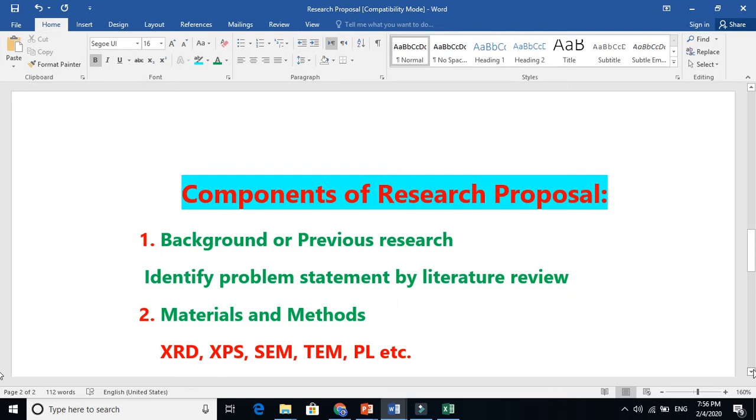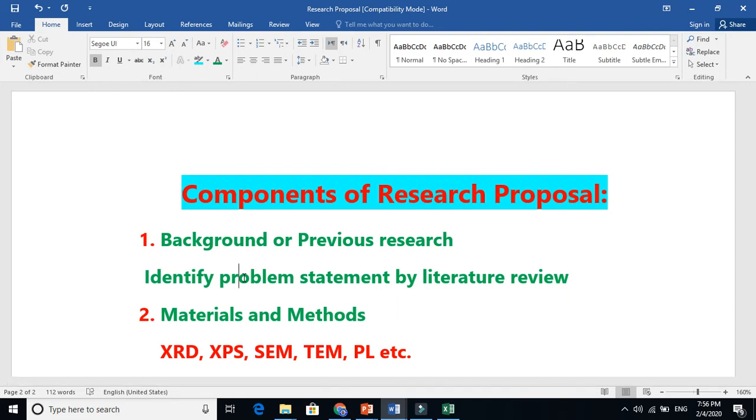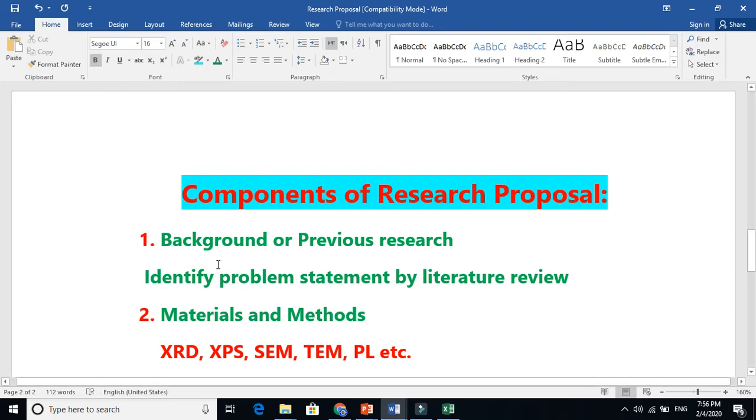You need to talk about background in two to three paragraphs, maximum one or two pages. From there you identify the problem statement - what was the problem that previous people found and what are you going to propose? What are you going to do, some alternative, some advanced version of the previous research? That is called the background, the previous research, which is literature review.